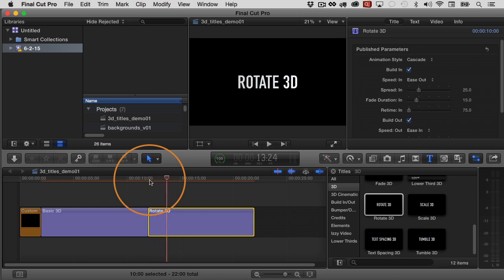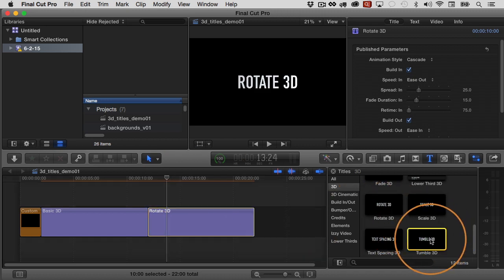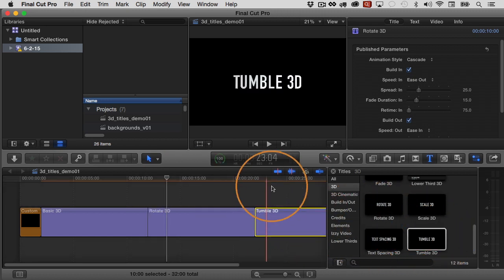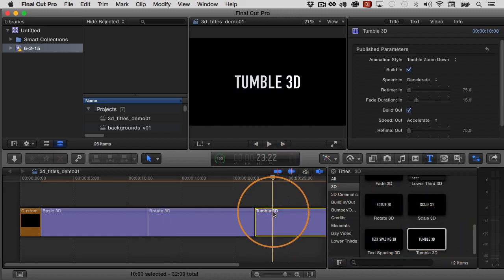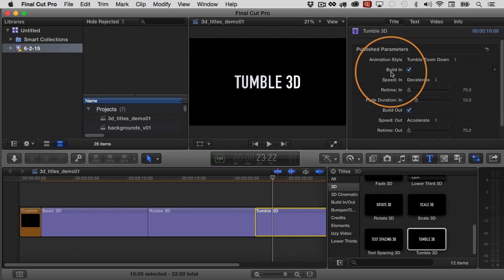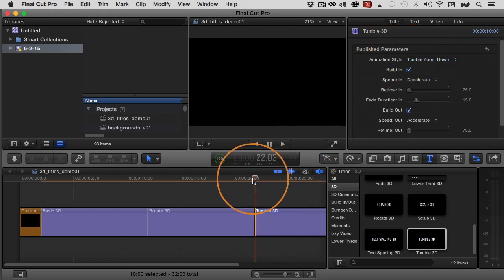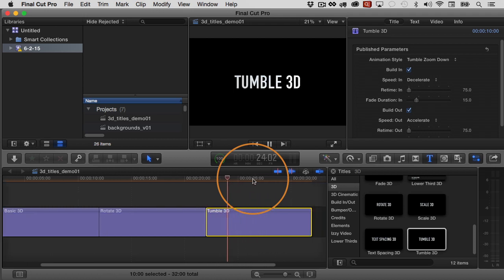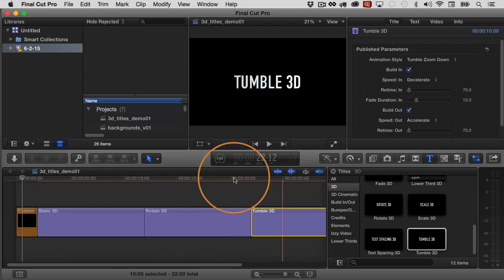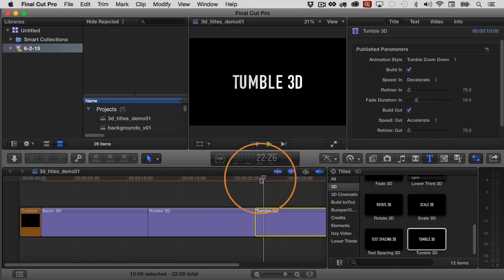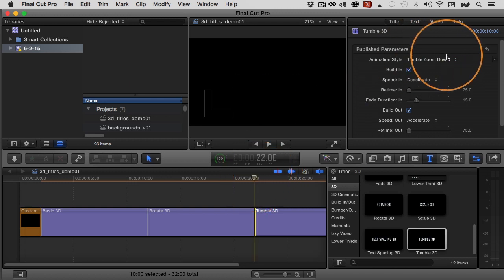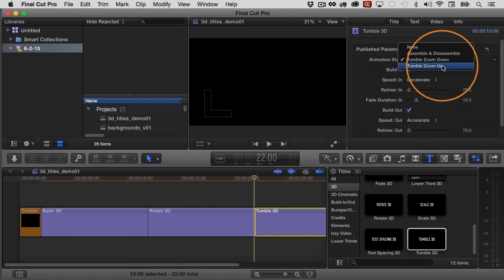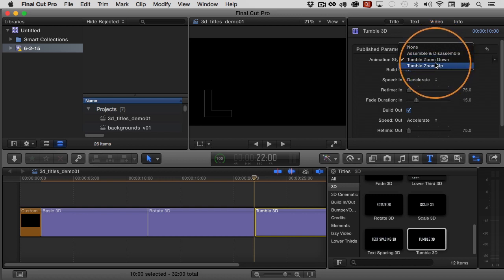So it's nice that rotate 3D definitely benefits from this. And finally, there's one called tumble 3D. I'll bring that into the project and move the playhead over it, select it, and you have the animation style tumble zoom down. So this is tumble zoom down. That's what it looks like. And then you can see when it gets to the end, it's going to zoom down like that. So that's tumble zoom down, but you also have assemble and disassemble and tumble zoom up. So I could save those as different presets as well.